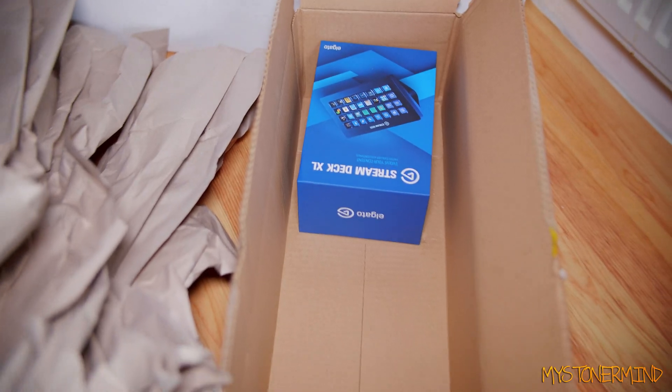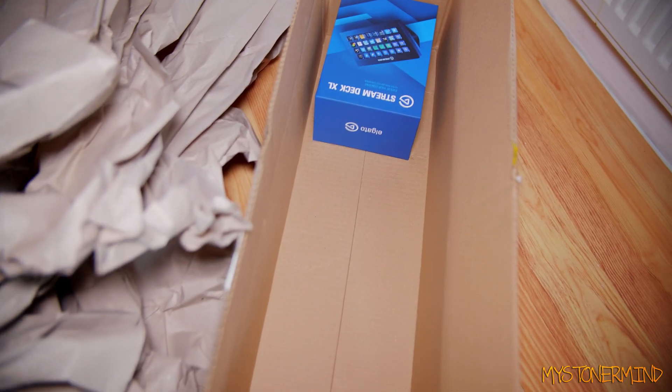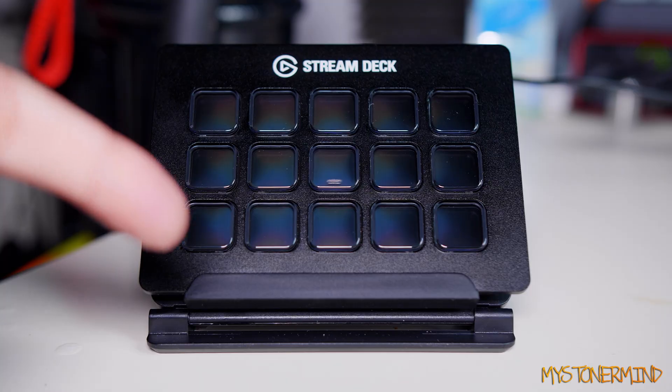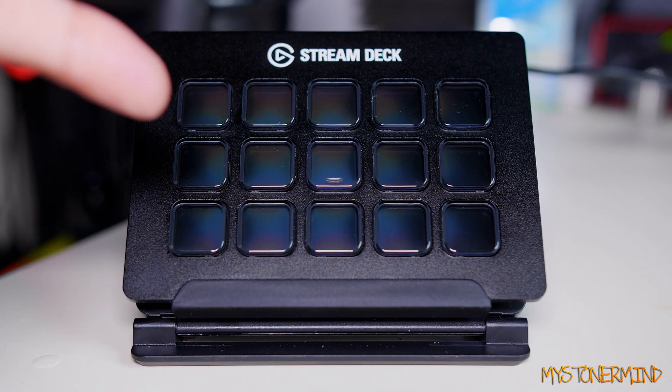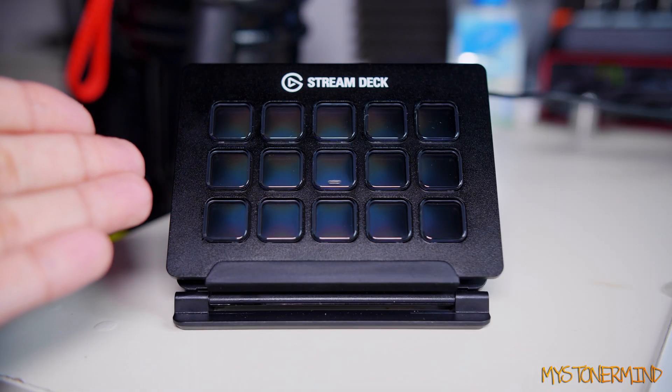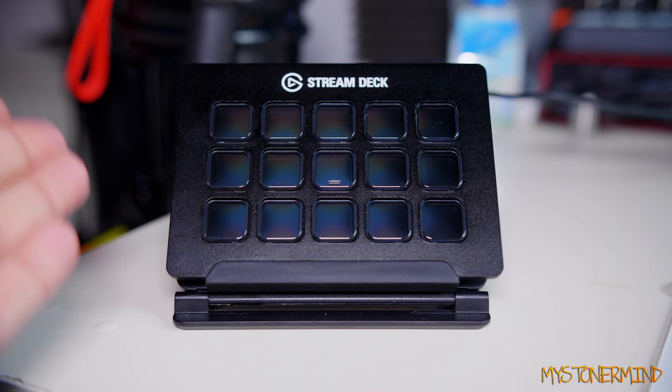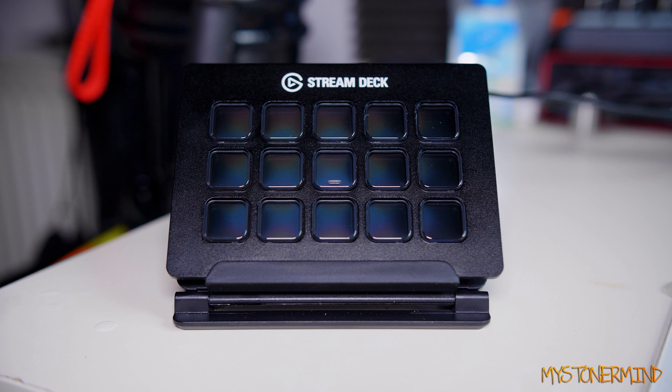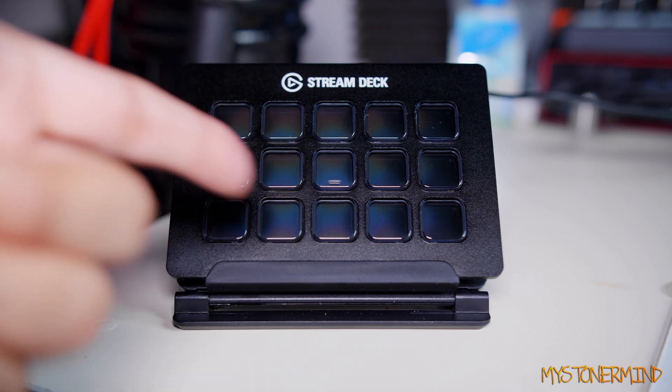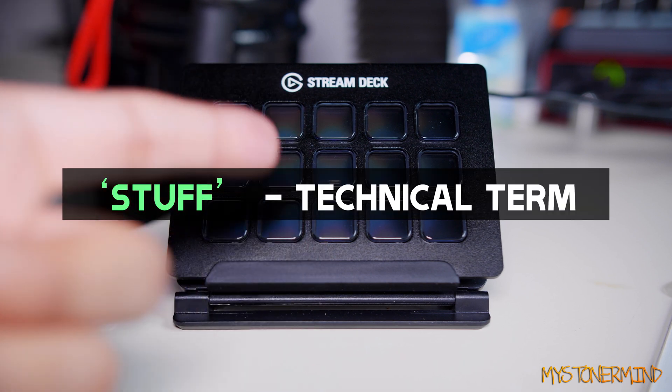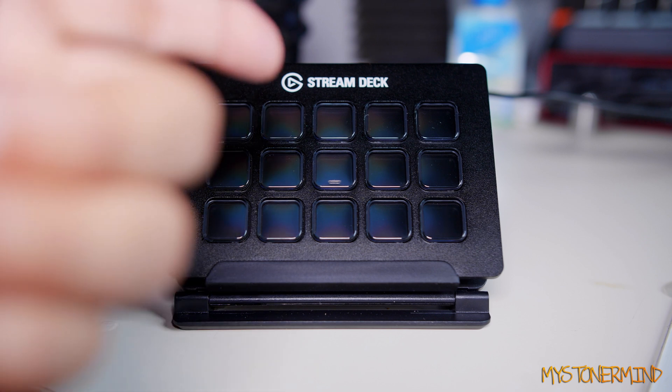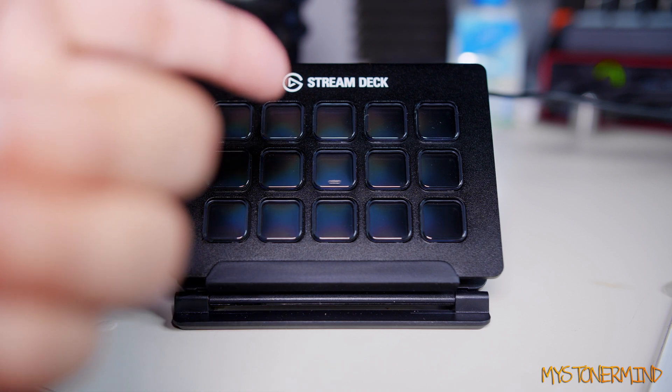You can nearly fit four of those in here. Here is a medium-sized Stream Deck, and this one has 15 buttons. The one I've just bought has 32. With this, what you can do is set up hotkeys and stuff. So I'm going to set up the one I've just got, and those LEDs are flashing every time I talk.